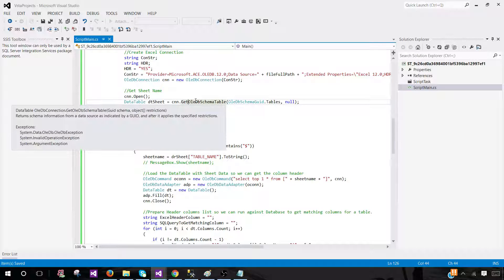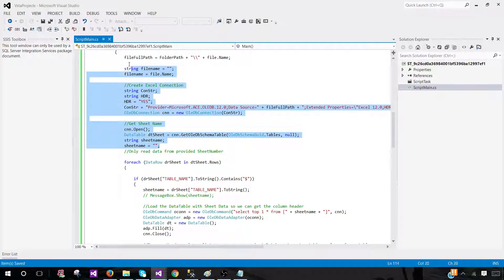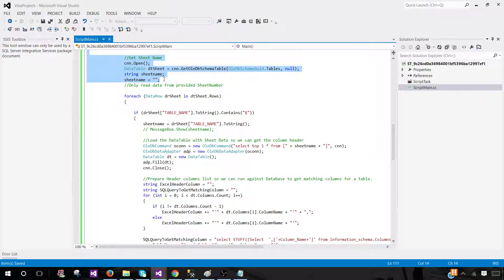We call GetOleDbSchemaTable, which returns a data table containing information like the sheet names from that Excel file. We already have the file names from our loop; now we need the sheet names, since there could be multiple sheets per file. Once we save that into this data table, we can use a foreach loop to loop through those sheets.